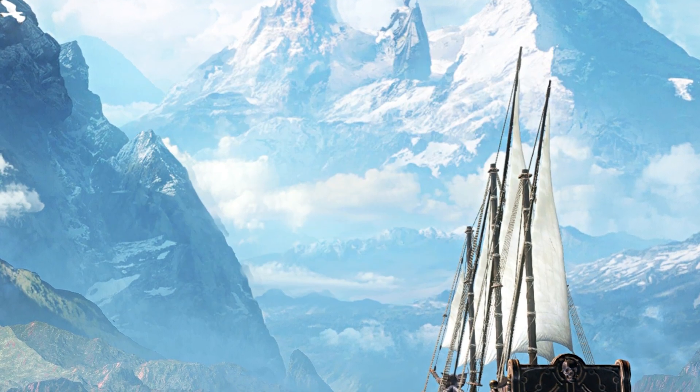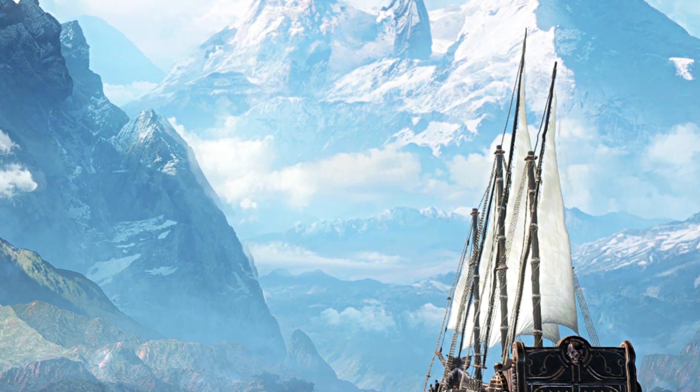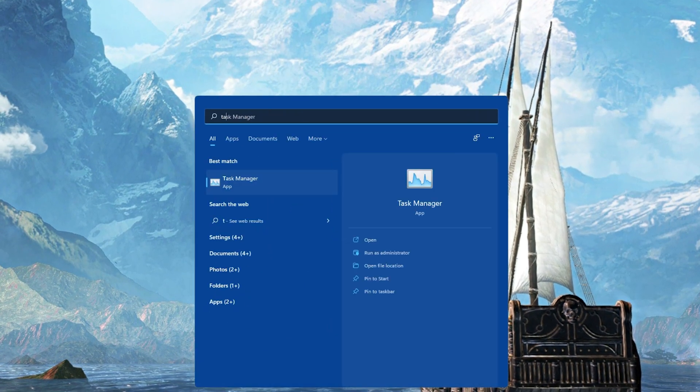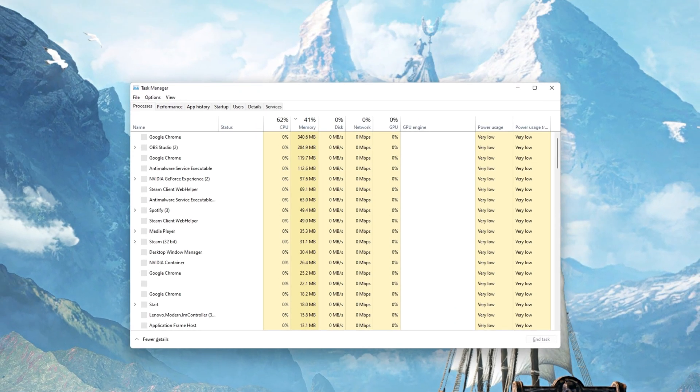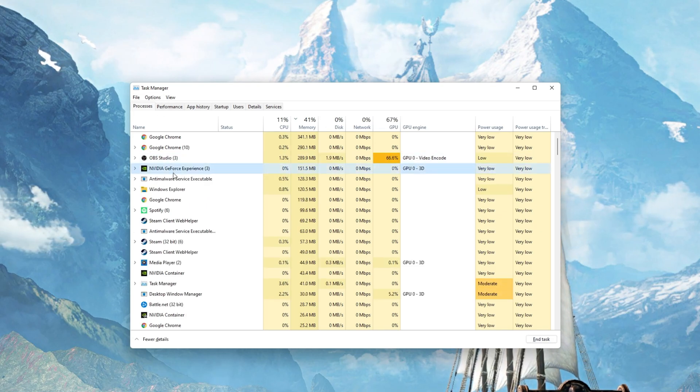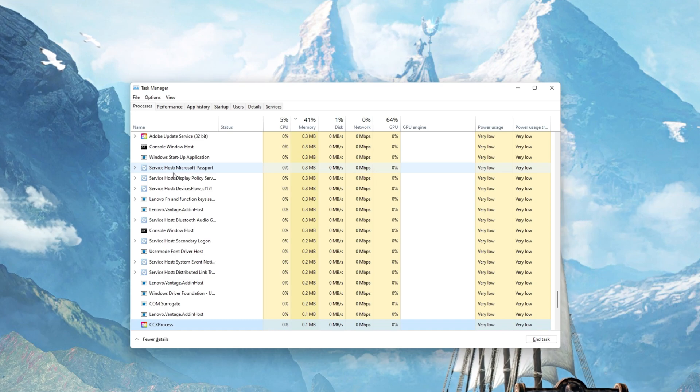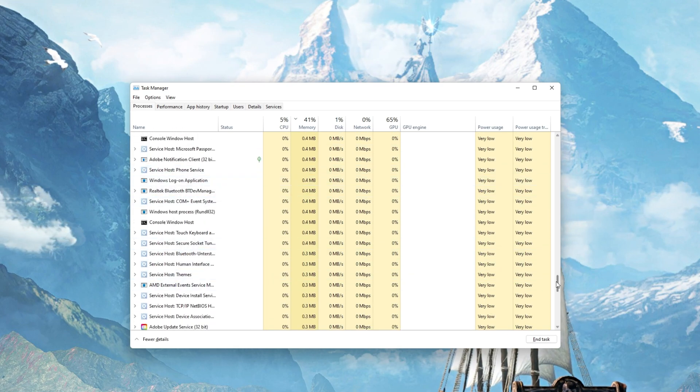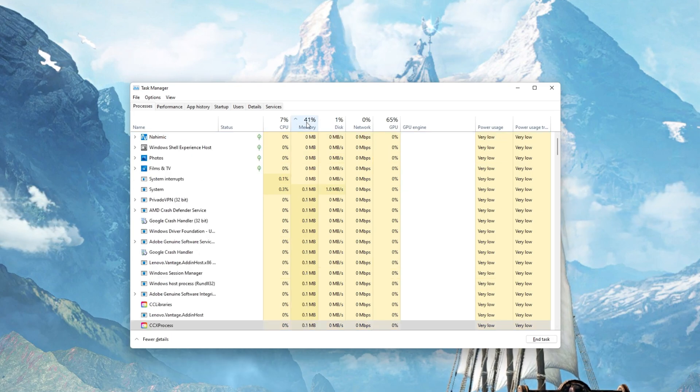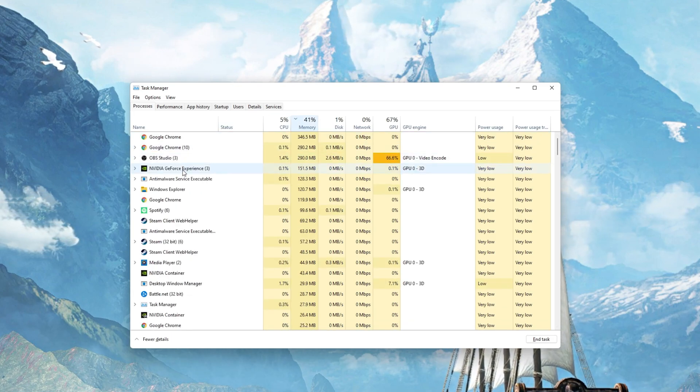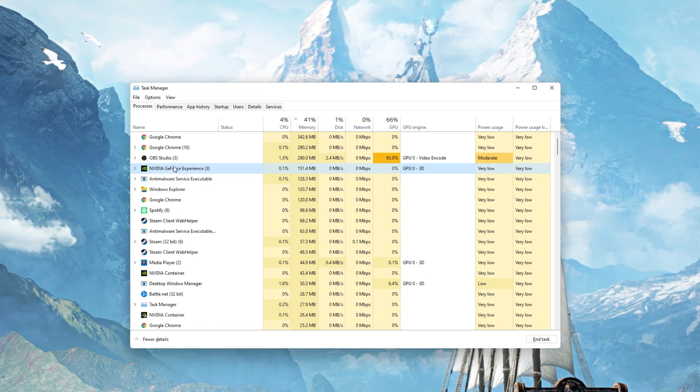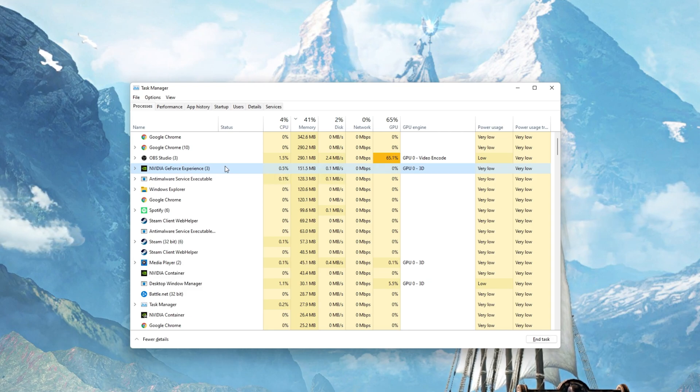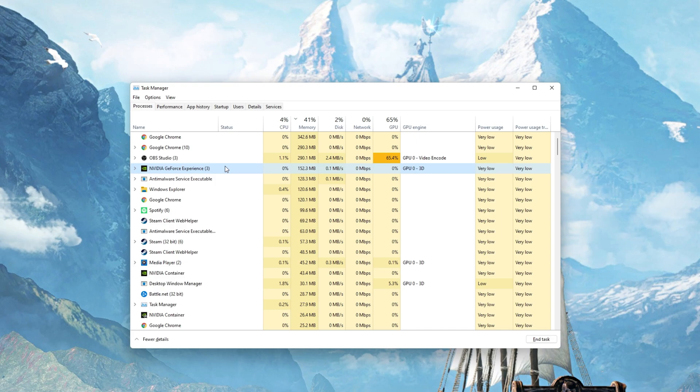In case the issue persists, then make sure to disable any application overlays which could show up when playing the game. Open up your Task Manager by searching for it in your Start Menu Search. Here in the Processes tab, make sure to end the processes which could show an overlay such as Discord or other applications running on your system. You should also prevent applications from running which could change your game files such as CCleaner or your antivirus application.